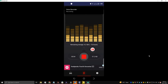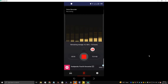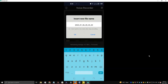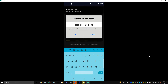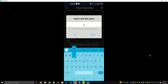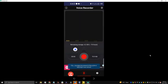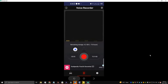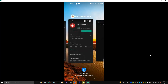I recorded a test clip saying 'test' and 'hello'. It now says to insert a new file name, so I'll write 'test' and press OK. It has been saved, my friends.